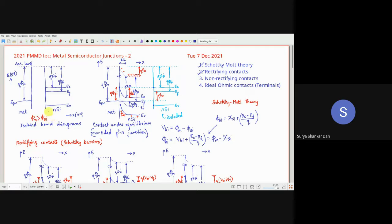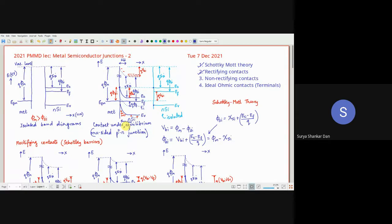If φM is greater than φSi, as shown in the isolated diagrams, when we make a contact, the Fermi energy levels will always align themselves. This is contact under thermal equilibrium. Remember, thermal energy is the only energy that does not disrupt equilibrium — unless there is a difference in heat content. With uniform heat distribution, it is always under thermal equilibrium.